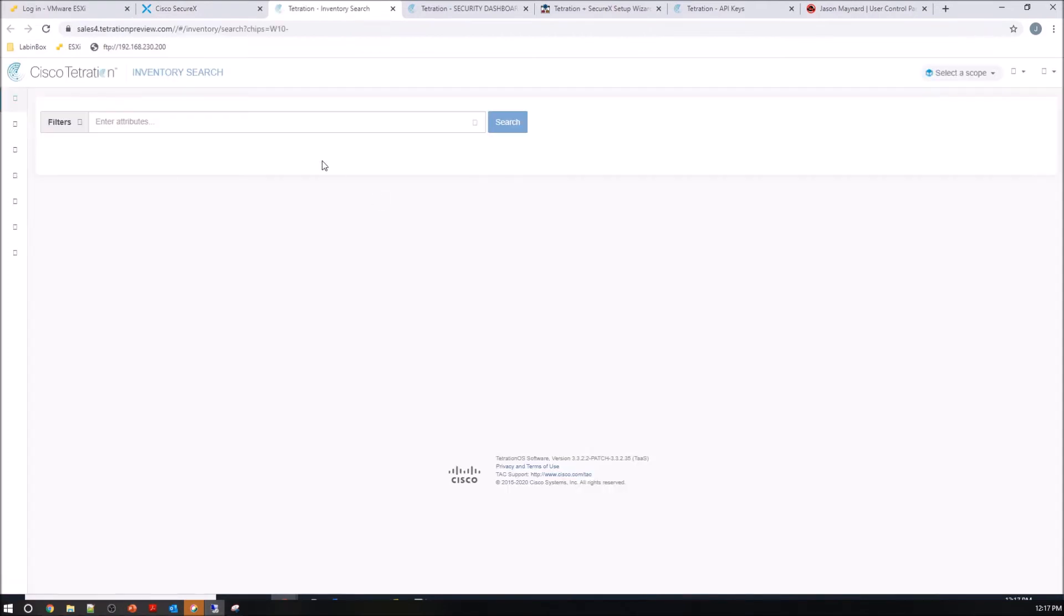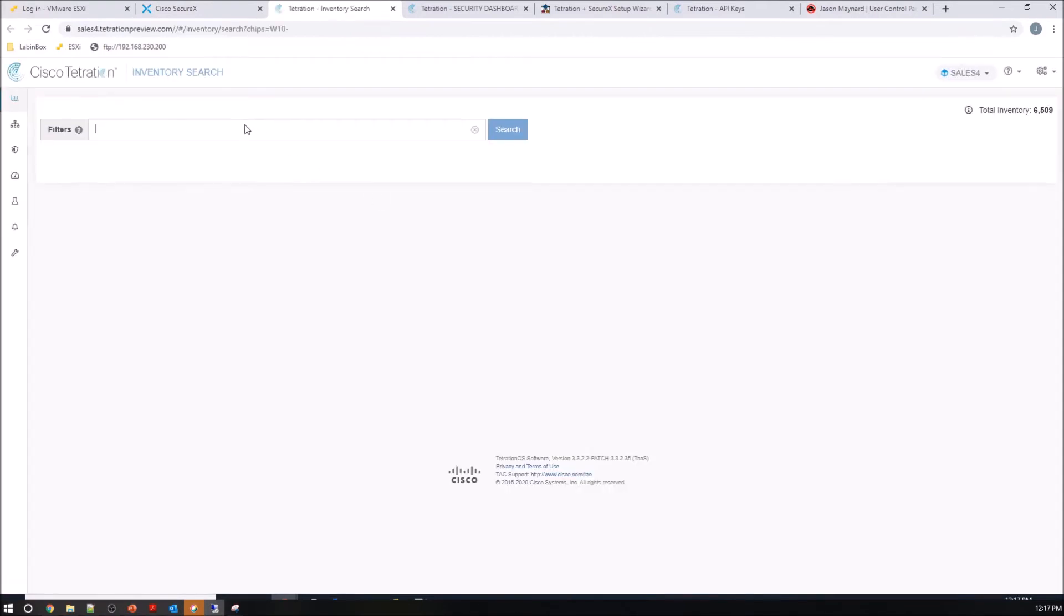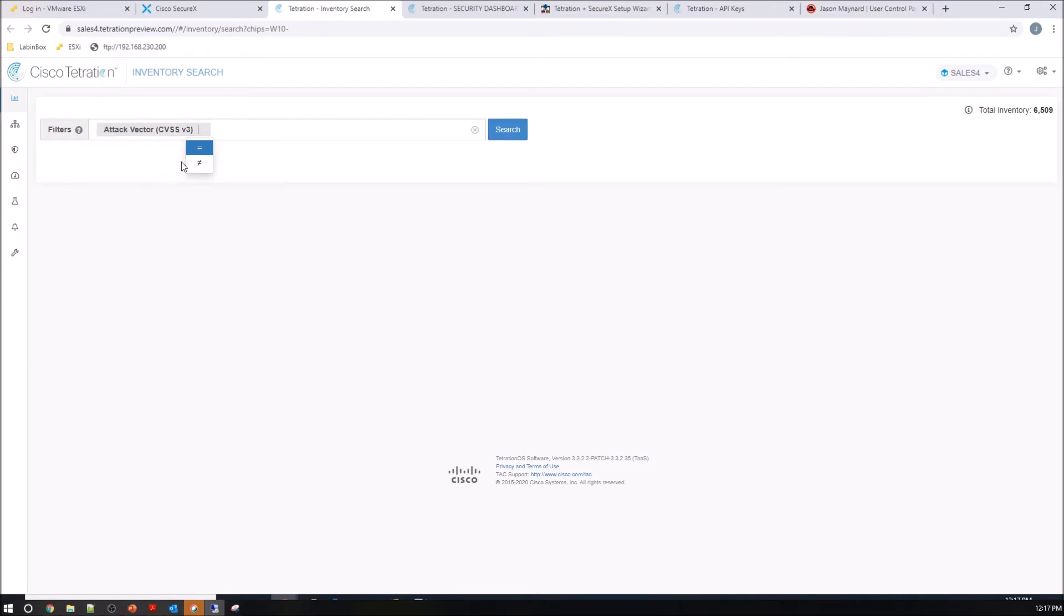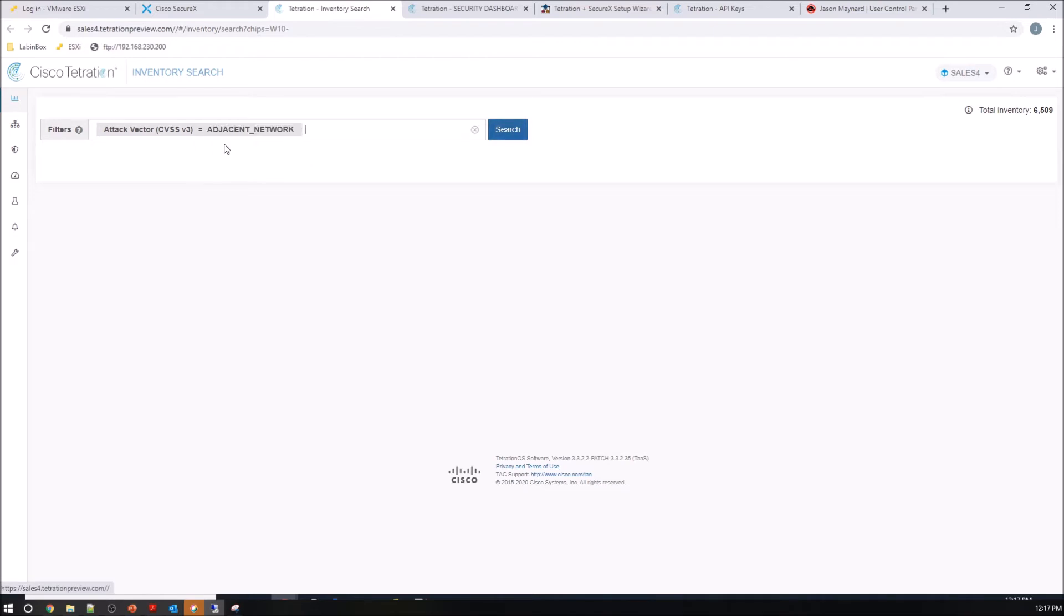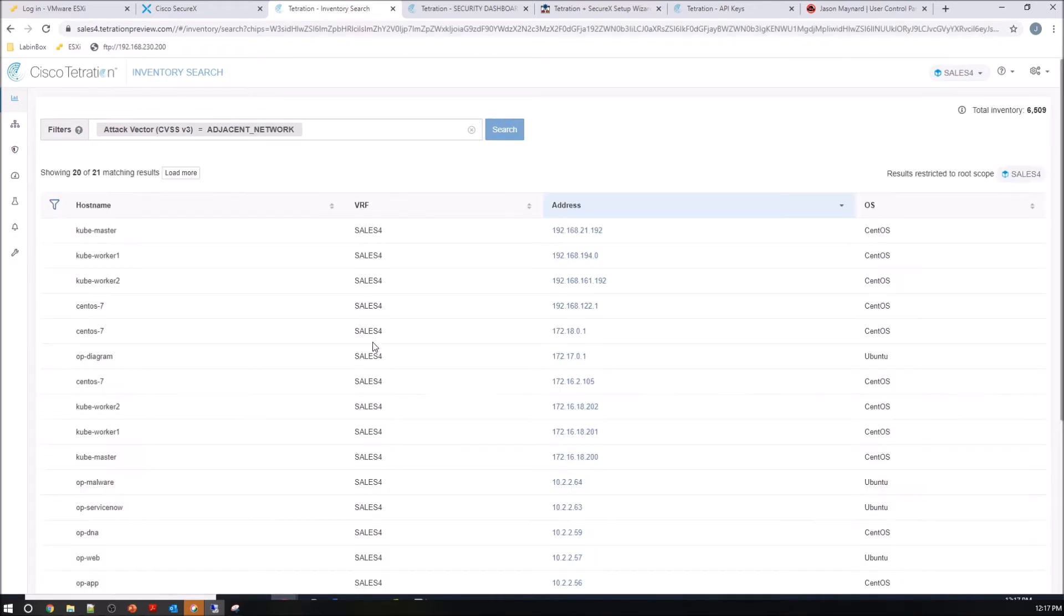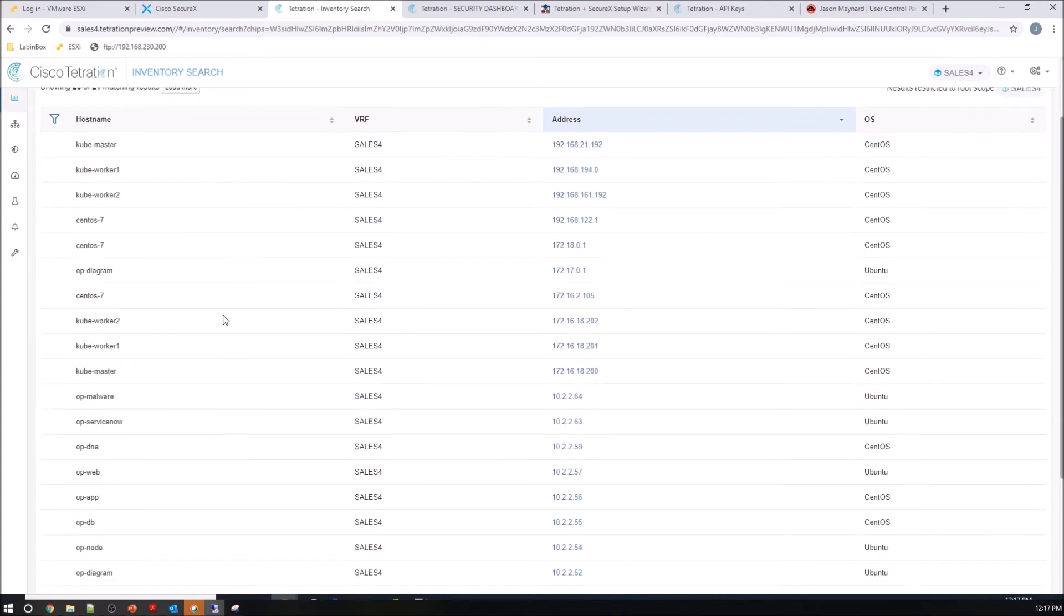From Tetration though—sorry, from SecureX—let's pivot into Tetration. We looked at the CVS alerts and we want to quickly do a quick search here. We're going to look for CVSS version 3, attack vector, and very quickly we see all the hostnames.